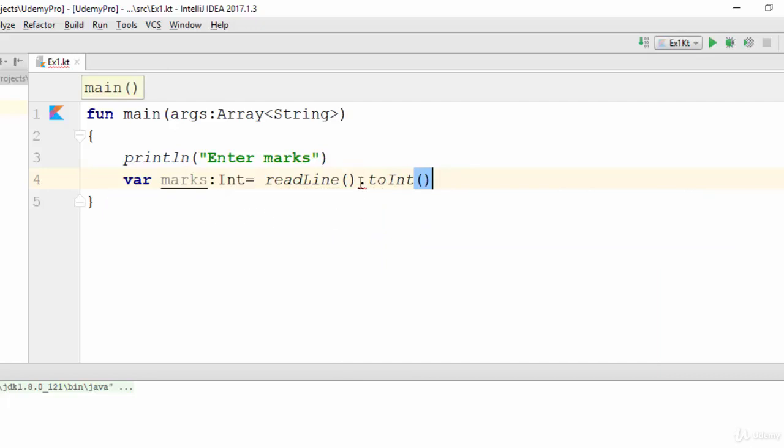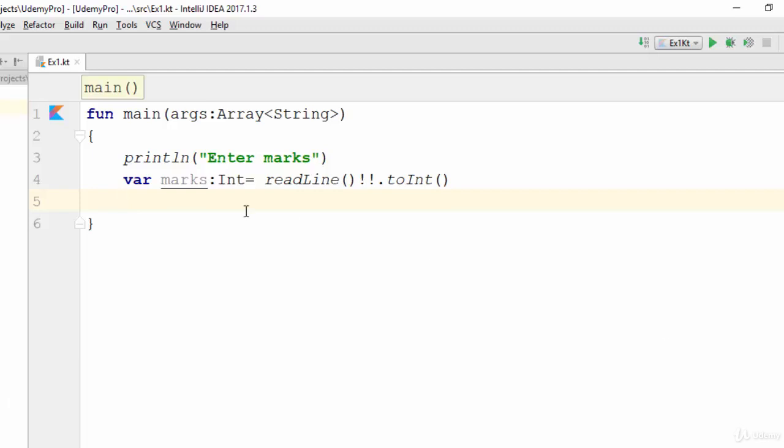Now the application will start with asking the user to enter marks. The user will enter any value, this value will be stored in the marks variable.